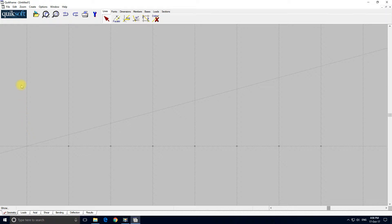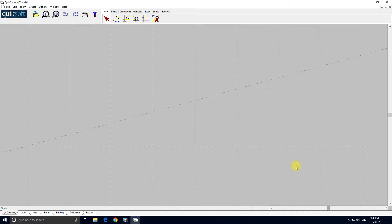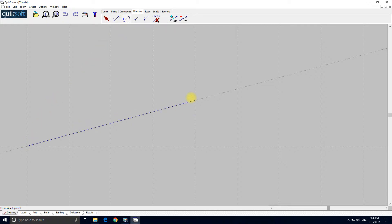Now we've done a little bit of input, so I'm going to save the frame. Click here and give it a title — 'tutorial' — and save. So let's add some members. We'll select the members tab. I'm going to add members which are pinned at both ends, so the top boom from there to there.